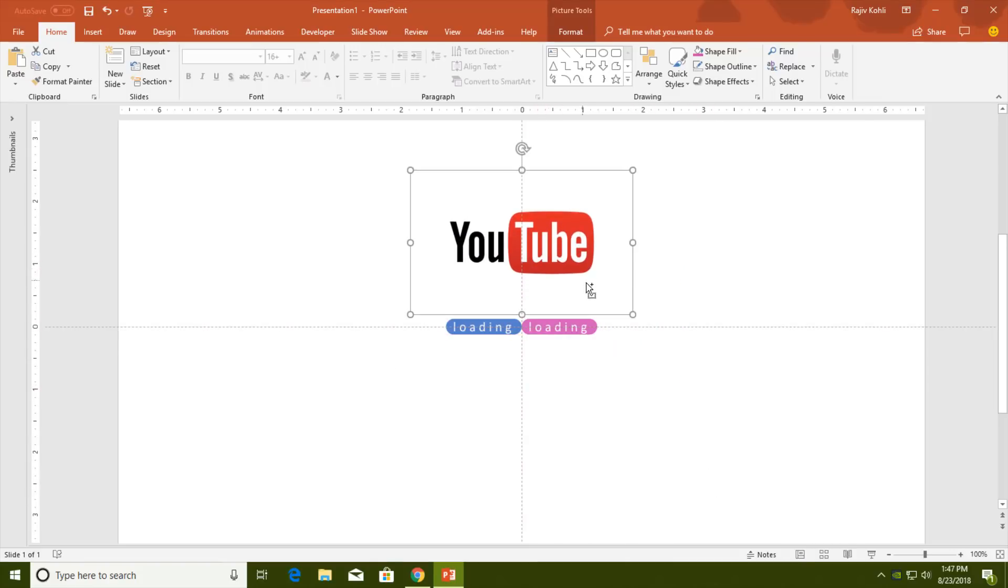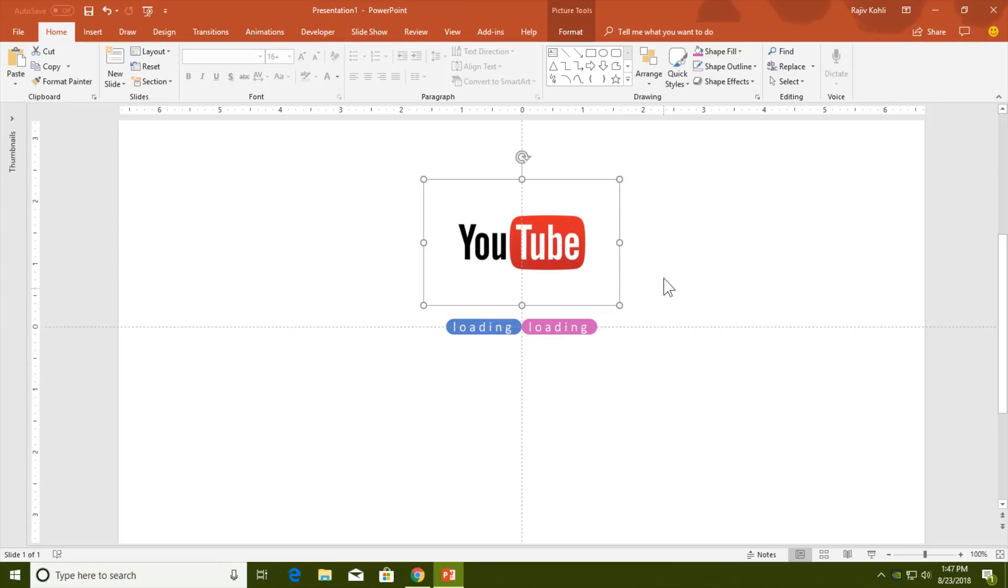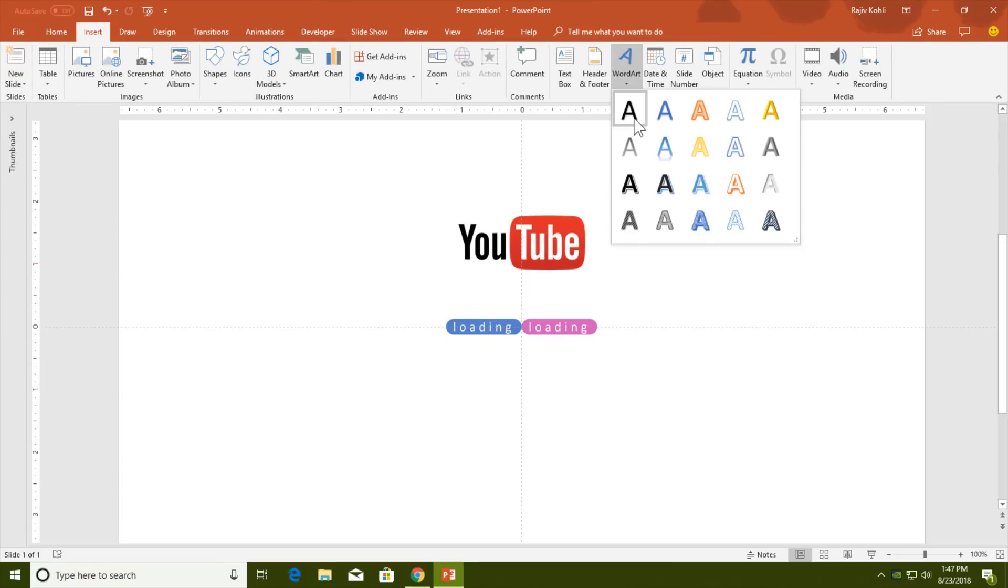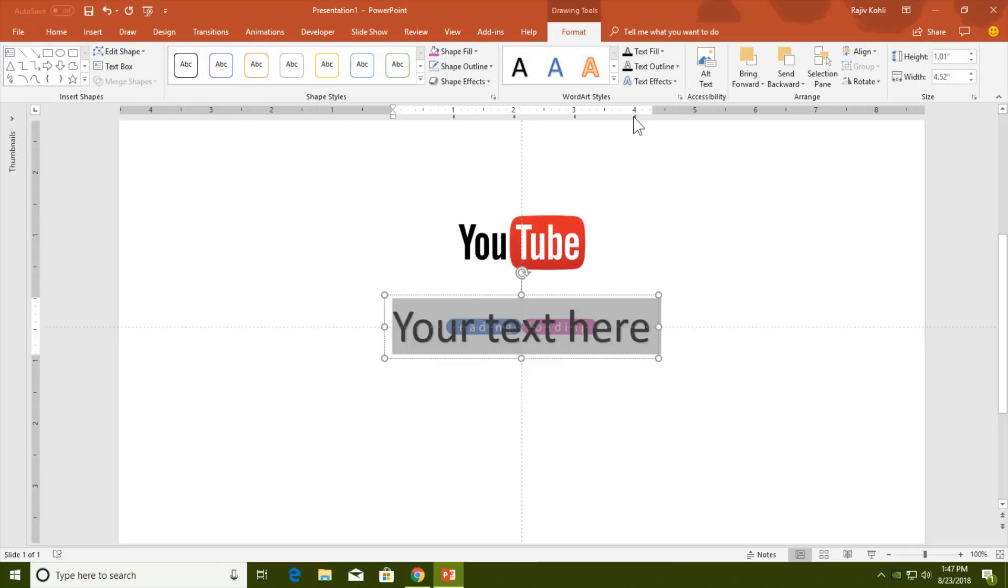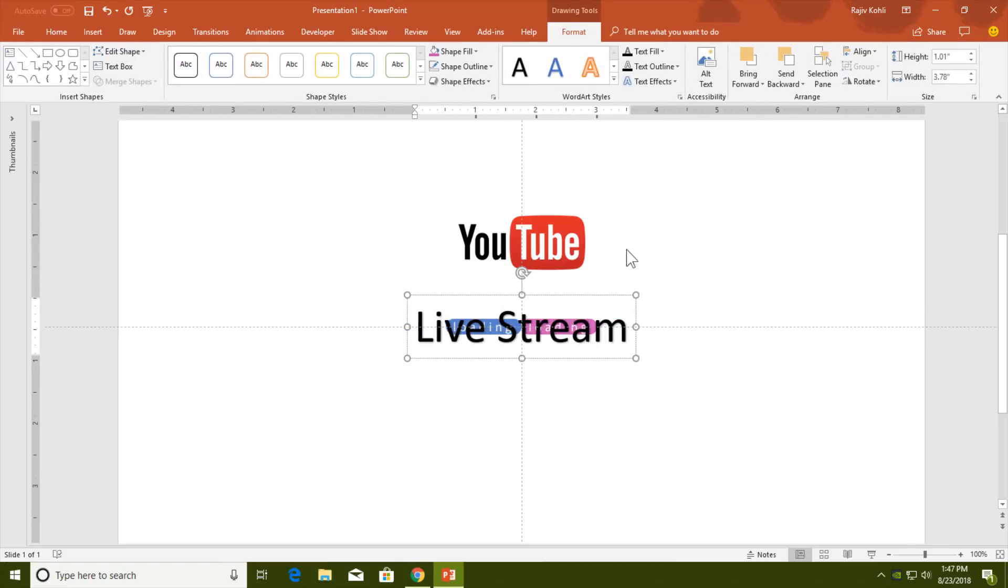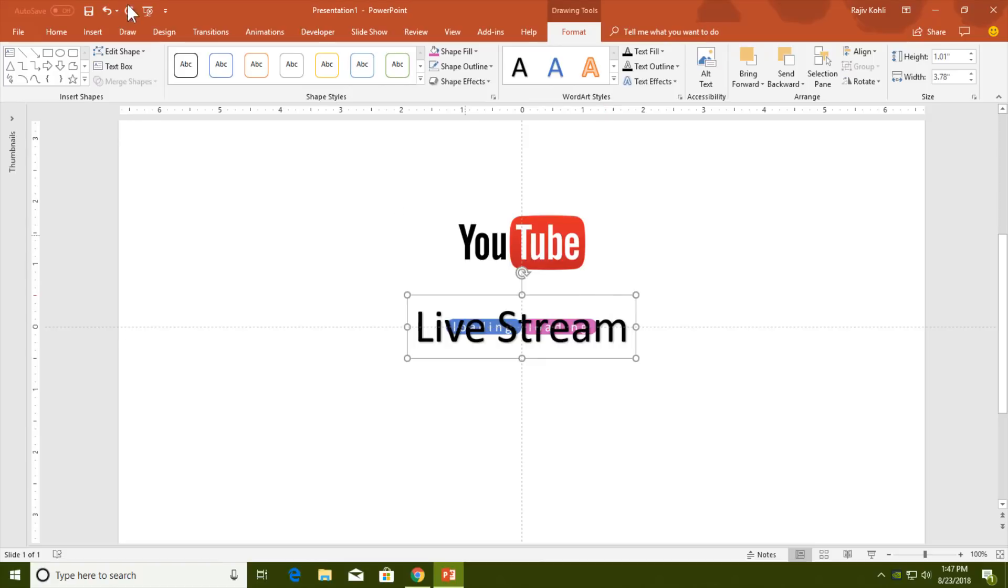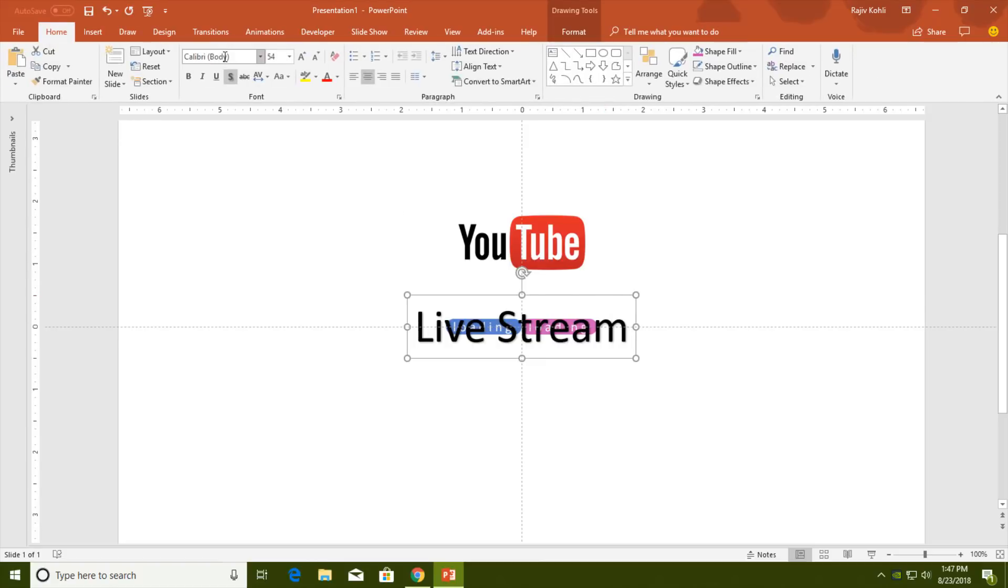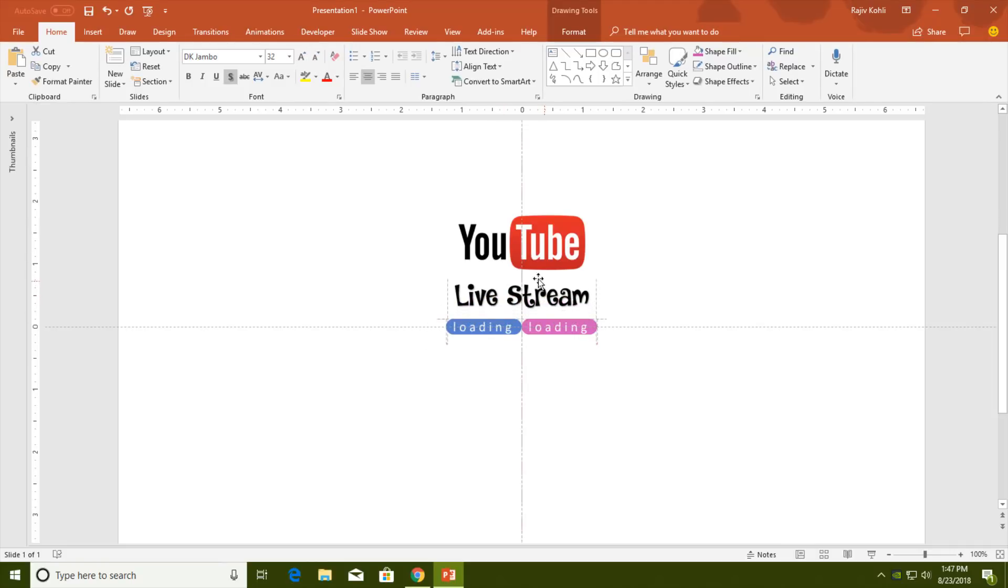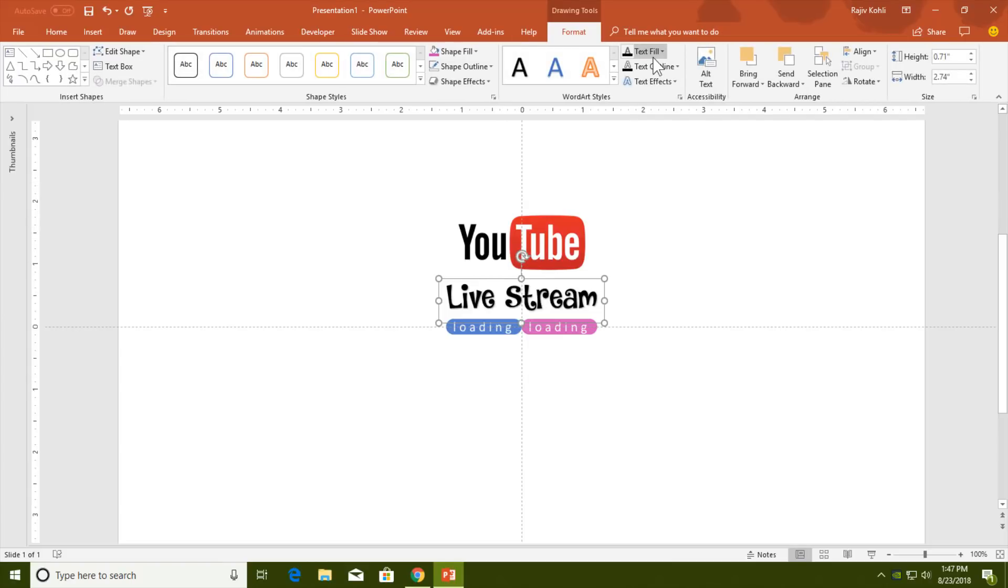Insert Word Art, another text: Live Stream. Select the text, change the font—I will go with DK Jumbo. Adjust the size, put it right here. That's fine. Change the text color.